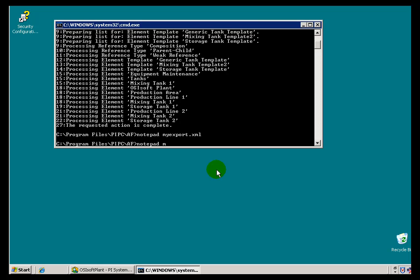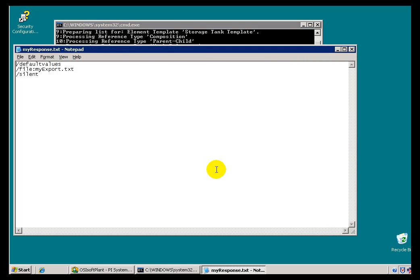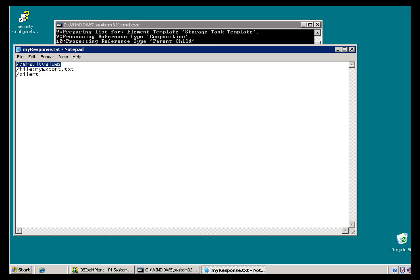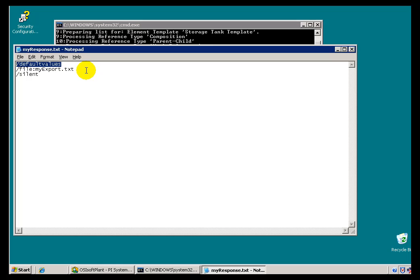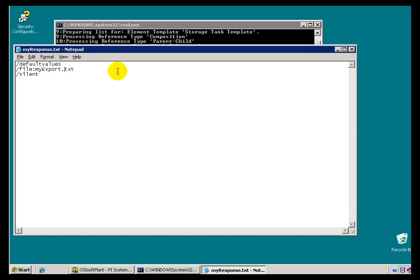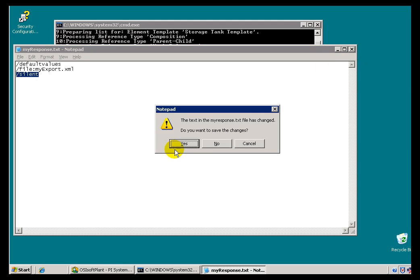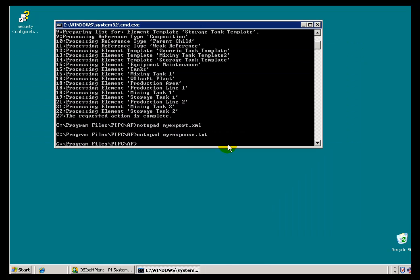But before we actually execute this, let me go ahead and take a look at that. Let's do a notepad MyResponse.txt. What this is, it's a simple text file that has some switches. So we're passing these switches one line at a time. Now here's a new one we didn't see before. That's setting this so that we export the default values, and you have to specify to turn that on. That will make this a much larger file because we're putting default values even if they haven't changed. And in this case I've also specified where my output file is going to go. I'm calling it MyExport.xml. I'm going to distinguish that from my text files. And then I'm going to add the /silent switch.